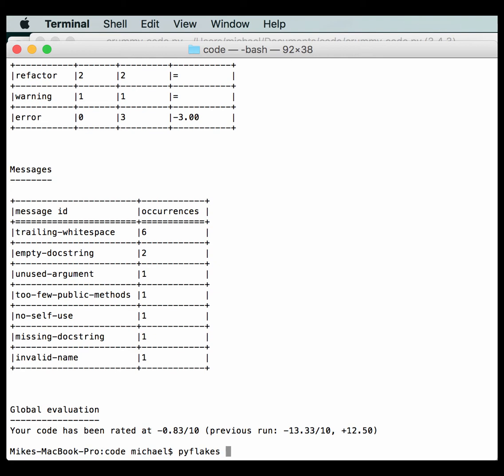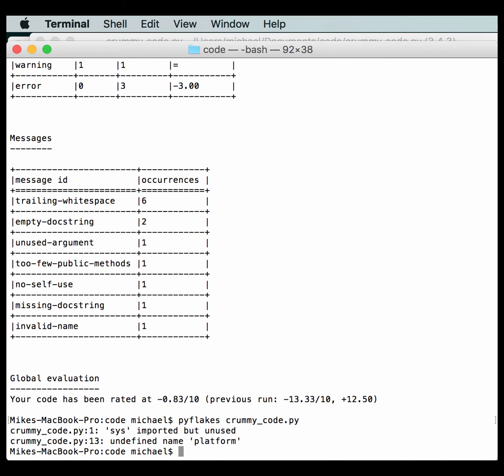Okay. So we type PyFlakes and we type crummy code. And hopefully this is just going to work. All right. So this one doesn't do conventional stuff. It just points out errors, like serious errors. So I guess this isn't really a serious error, but it's an undefined import. And then we have an undefined name platform because we didn't import it. But it won't tell us any of that other good stuff. But you will notice that it was super fast at returning the output compared to PyLint. But PyLint also gave us a lot more information.